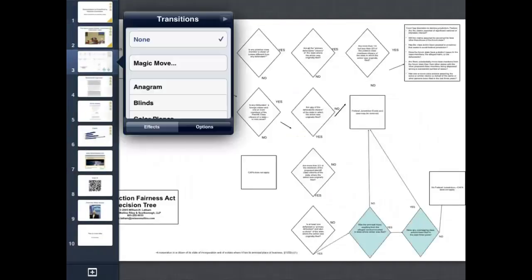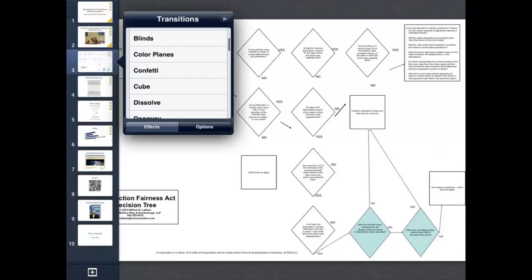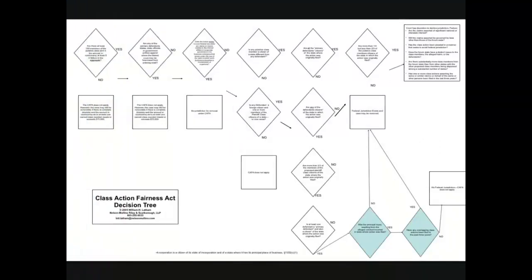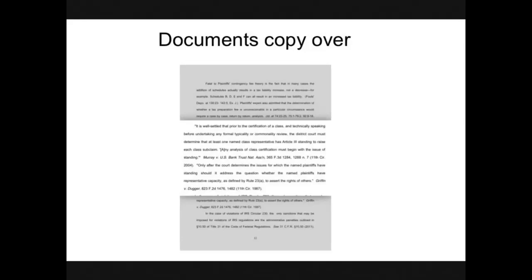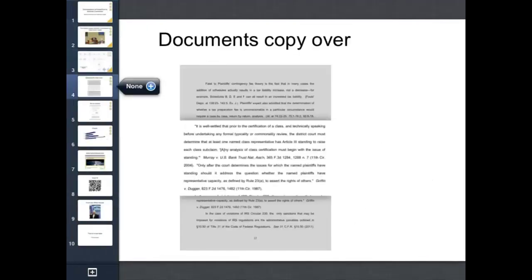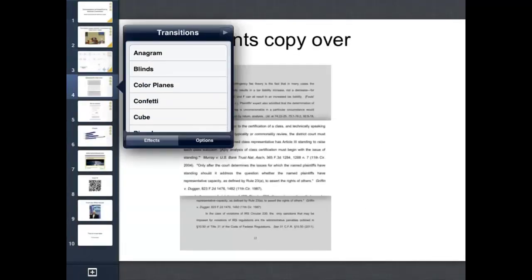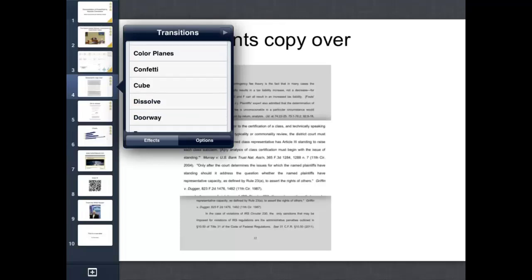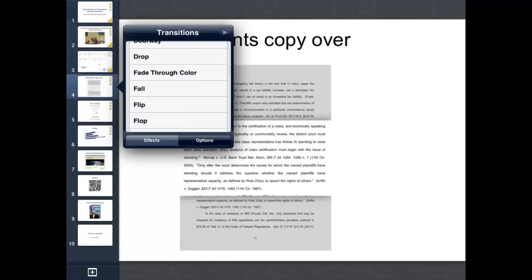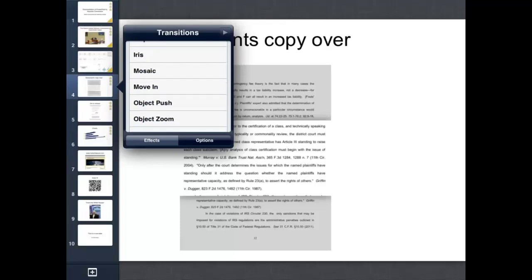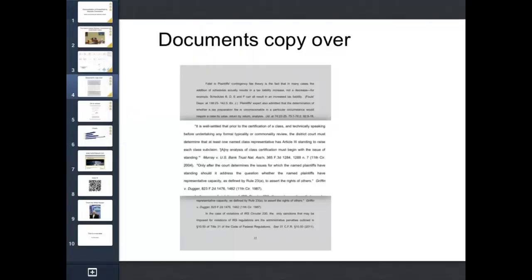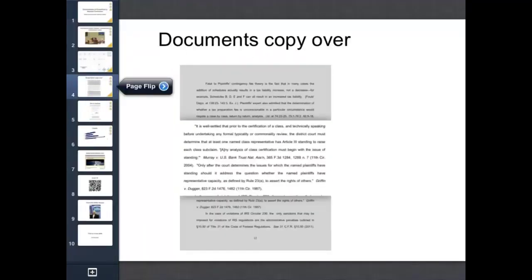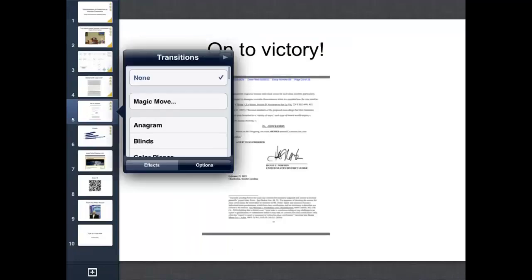Then I'm going to go to the next slide. I'm going to do the doorway. That's a good one. And then we'll just throw some transitions in here as we go along. So that's a page turn. That's a good one.